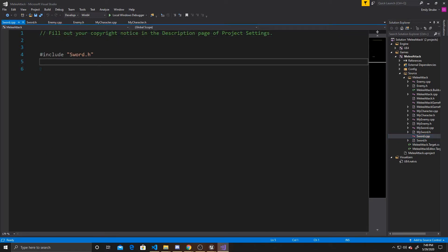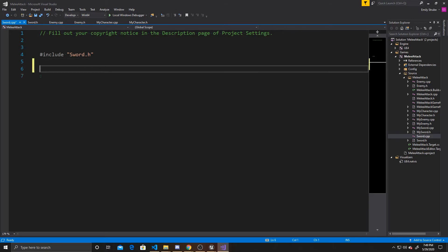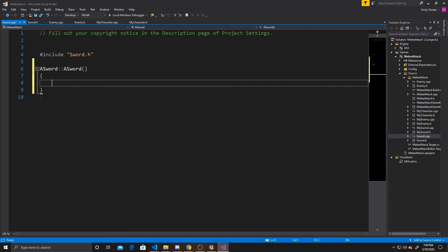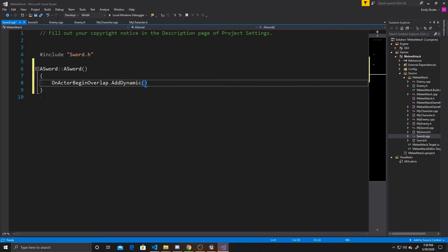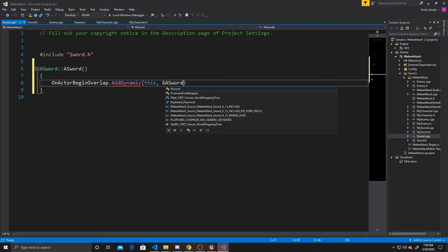Just like with the header, the trigger box CPP is a little empty, so we need to add things that are defaulted into the actor class. The first is the constructor: ASword::ASword. Inside here, the first thing I want to do is add a dynamic to OnActorBeginOverlap — so when we overlap with an actor, call the attack function. That's OnActorBeginOverlap.AddDynamic(this, &ASword::Attack).